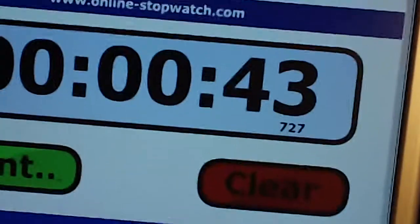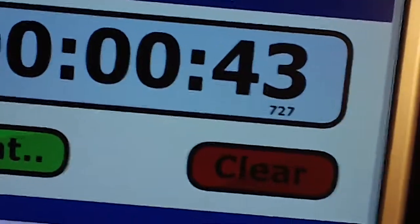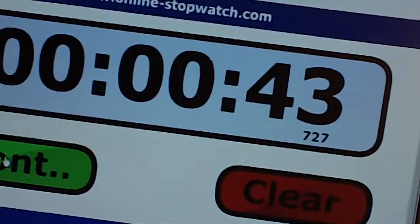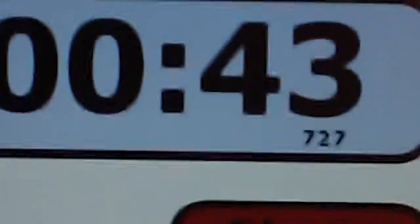43 seconds and 200, yep, 43 seconds for it to warm up.